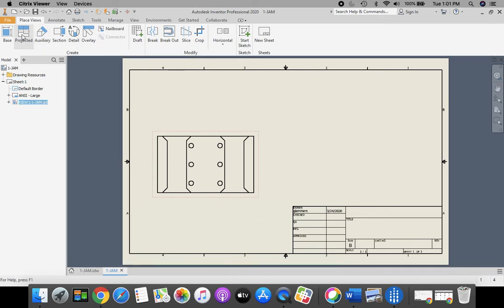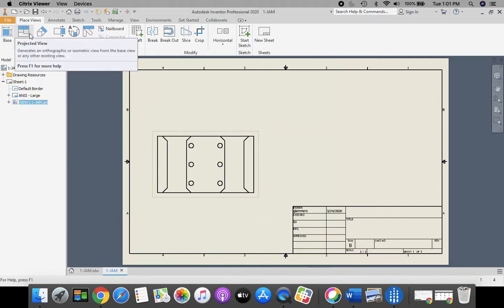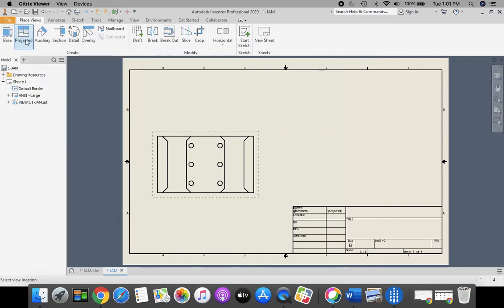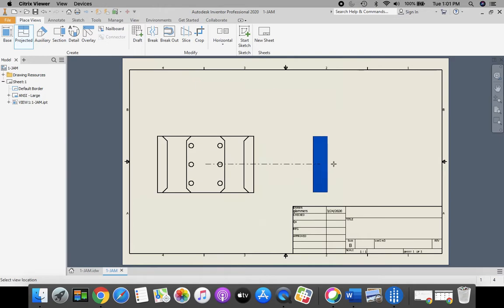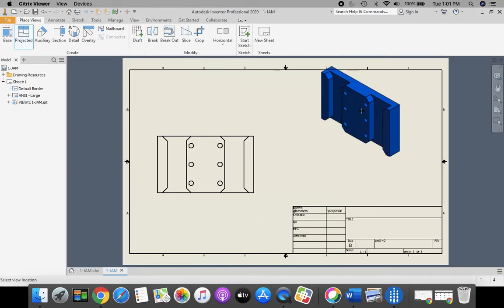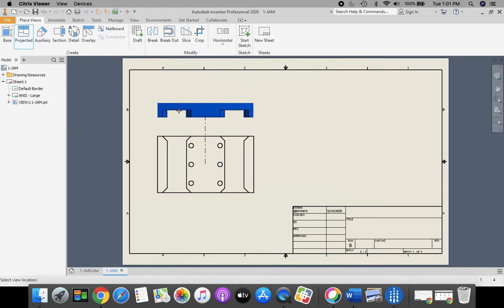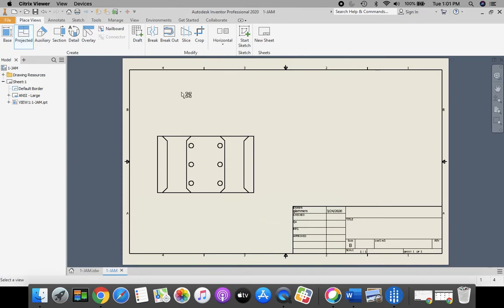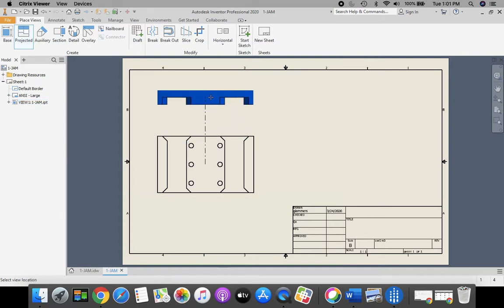Next, we're going to come up to Projected in our ribbon bar. Next to base, we're going to go to Projected, and mine automatically locks on with this part. However, if yours does not, when you click Projected, bring your cursor to the middle of your part, click, and it should automatically identify that part and give us the projected views.